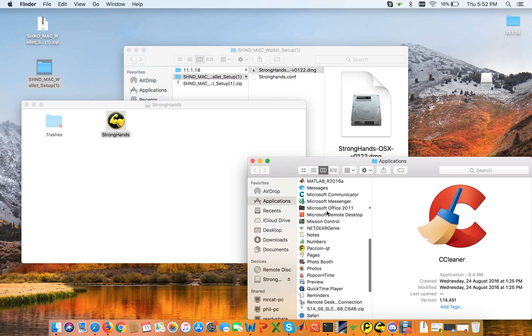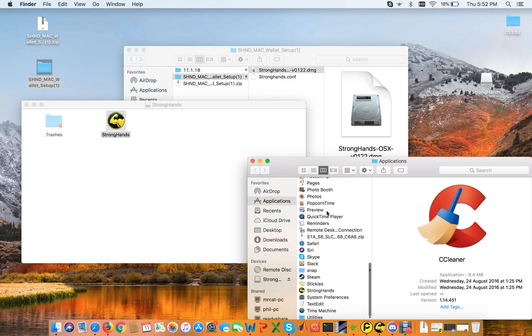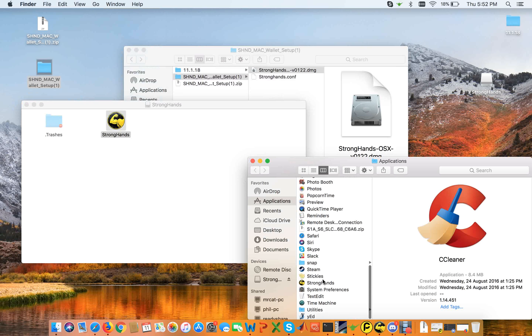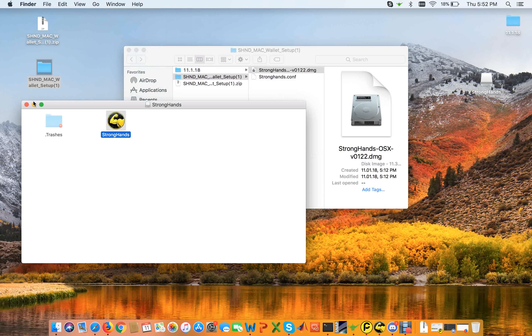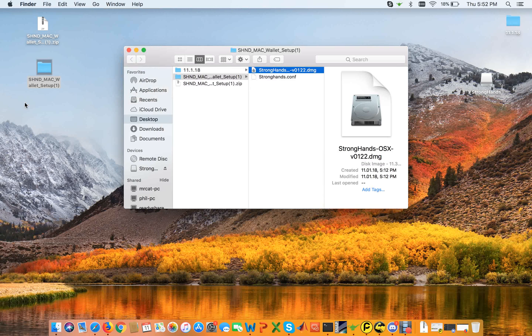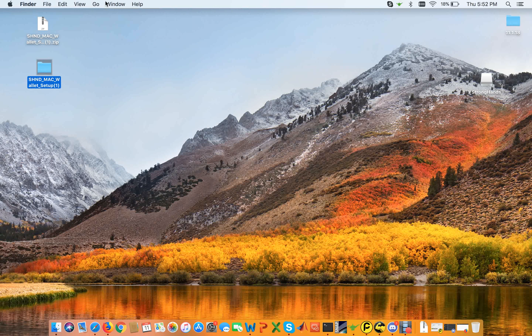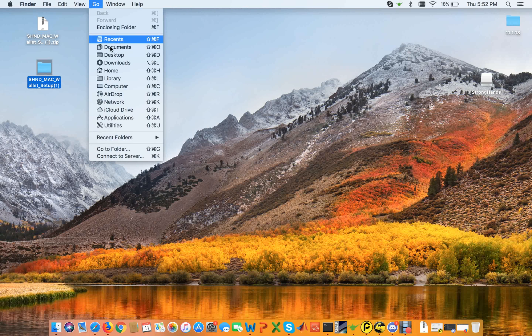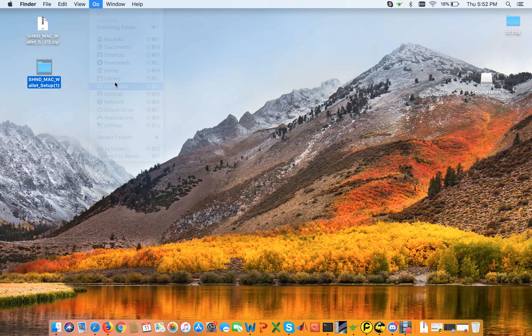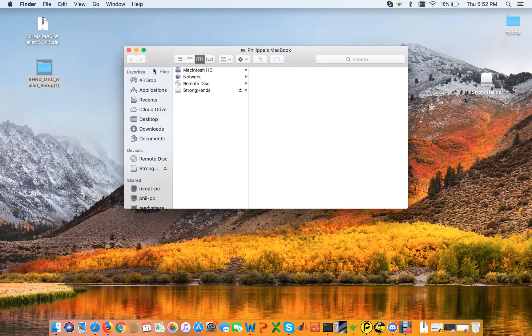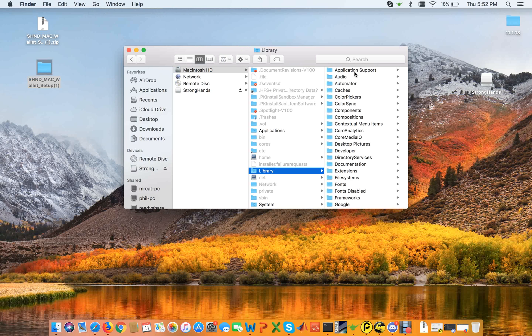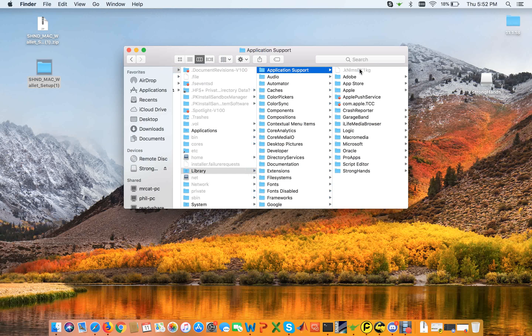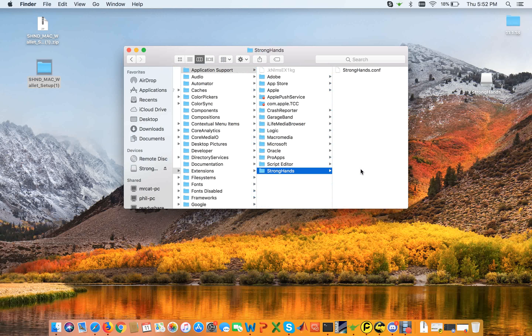Then you see it's down here. Then you have to close them and go to your hard drive, go to library, to application support, and then you should see this folder. If the folder is not there, you have to create the folder manually.